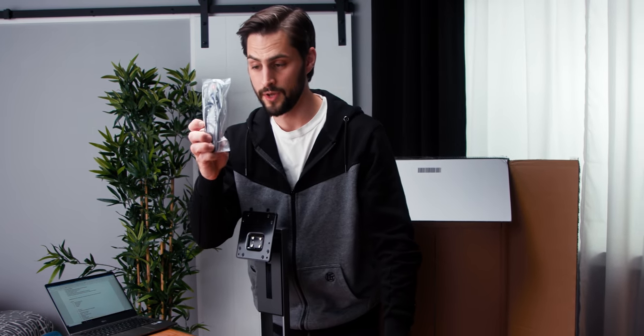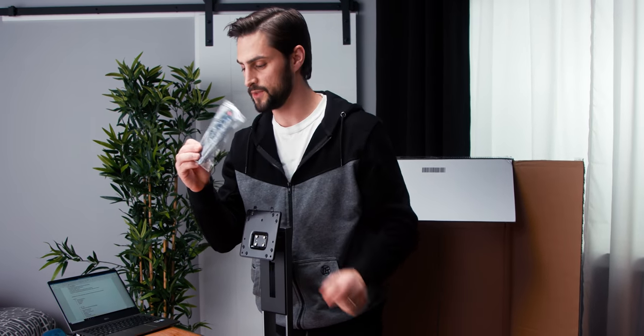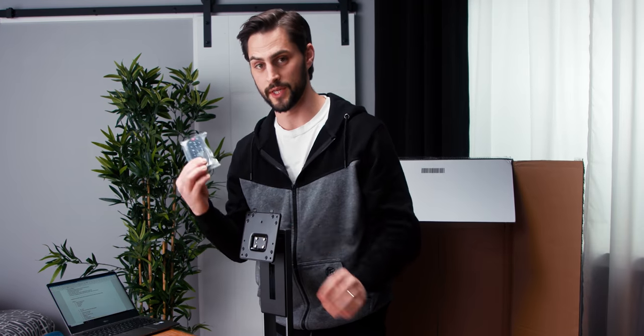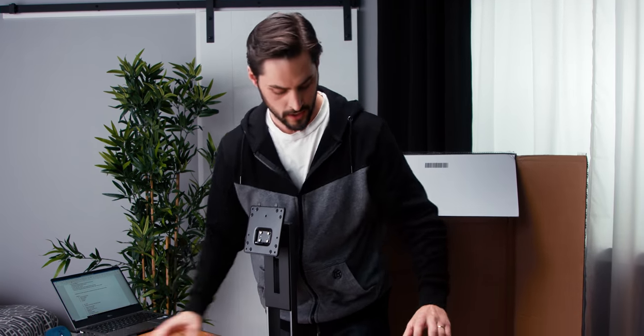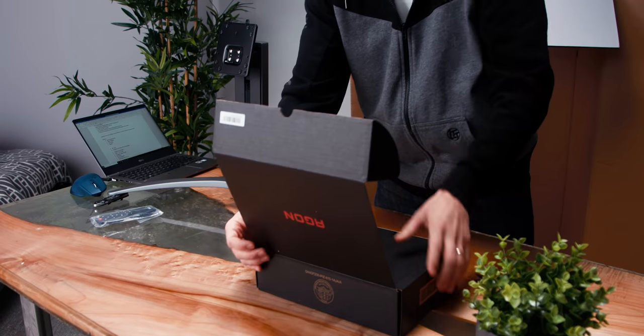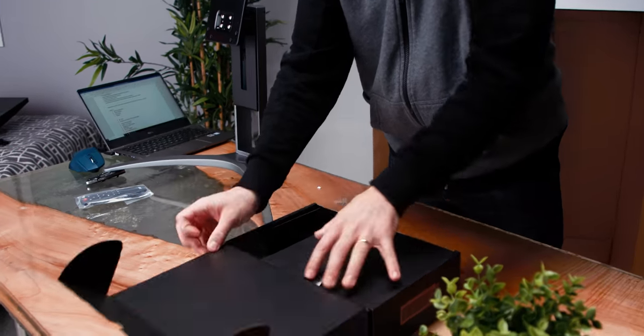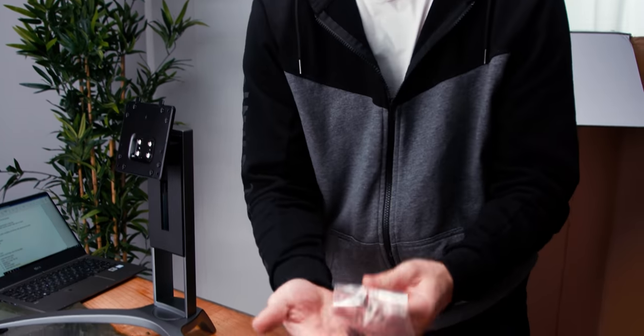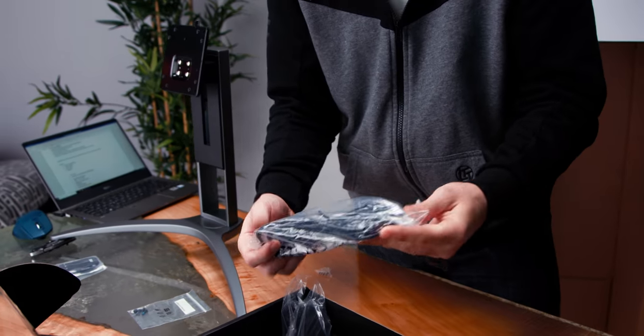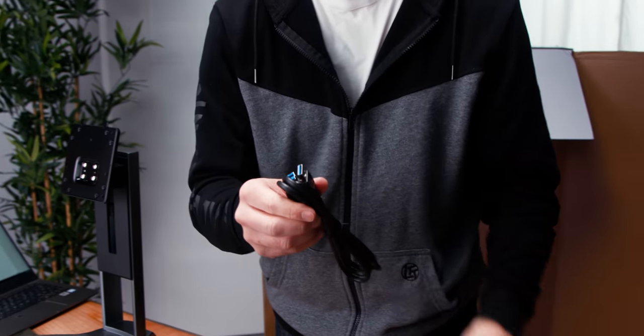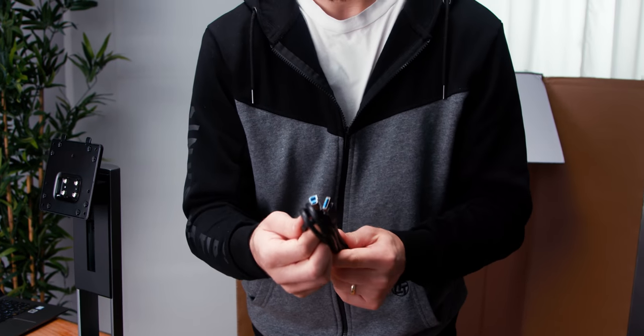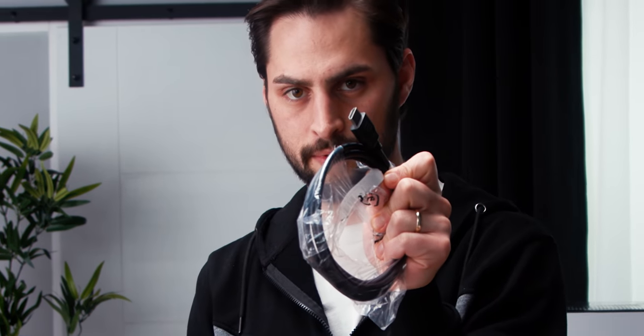Also in the box, we have a remote, which is pretty awesome if you decide to use this thing like a TV. Putting some screws, power cable, and a USB. This will be for the IO hub on the back of the monitor with multiple USB ports that you can plug other stuff in. HDMI cable and even a DisplayPort cable. DisplayPort helps you get the most out of that kind of display.